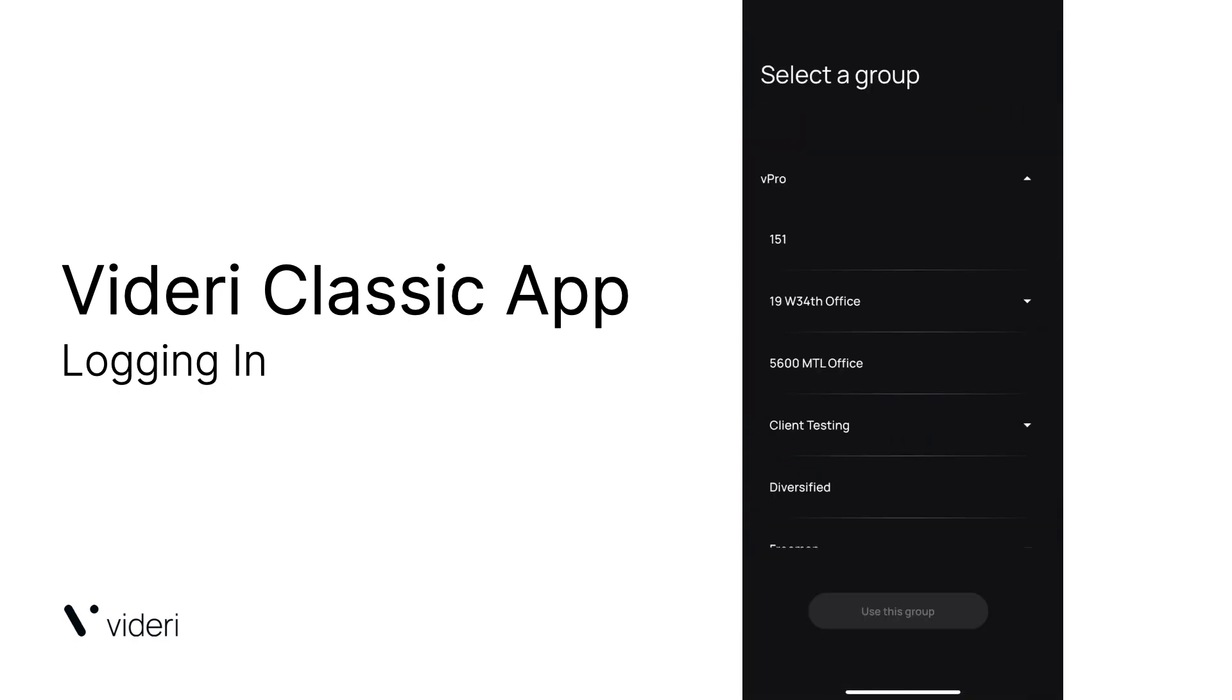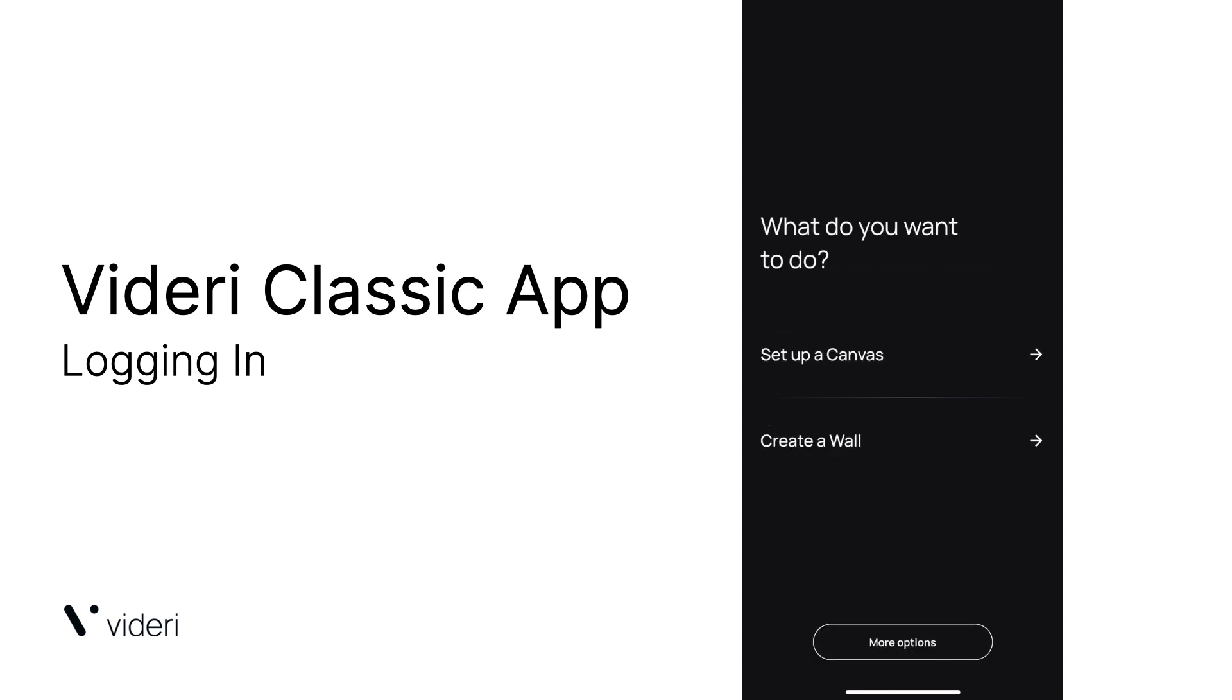Next, you're going to want to select the group you're going to be provisioning your Canvas to. You're going to select it and click Use This Group. And that's how you log in to the Videri Classic app.